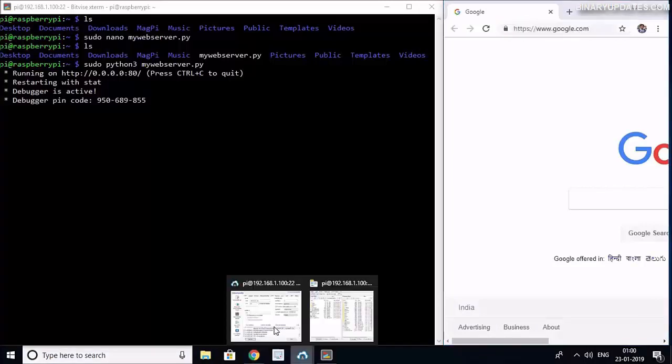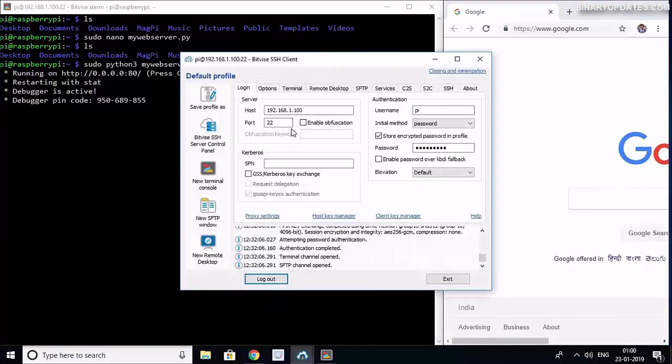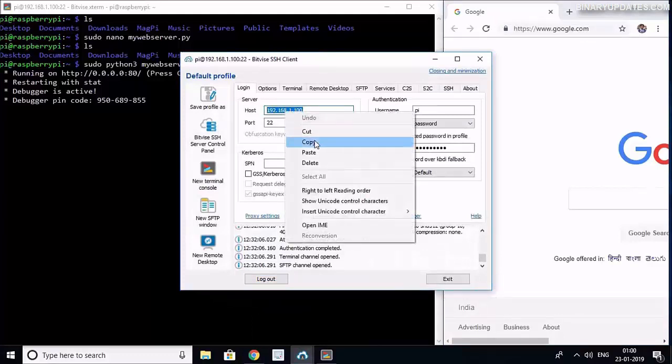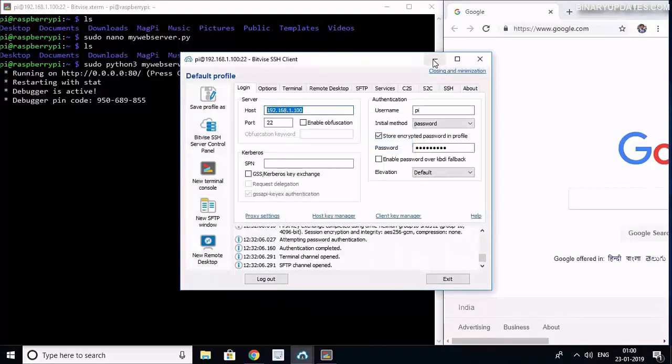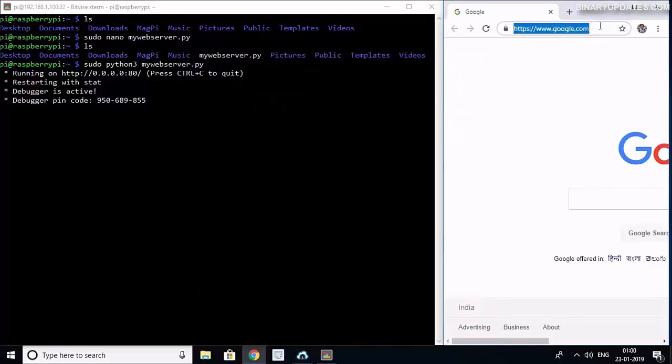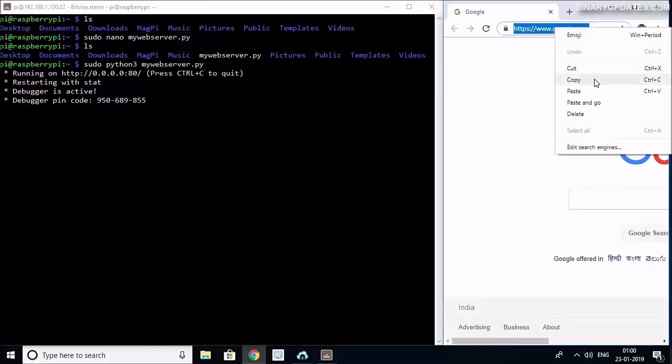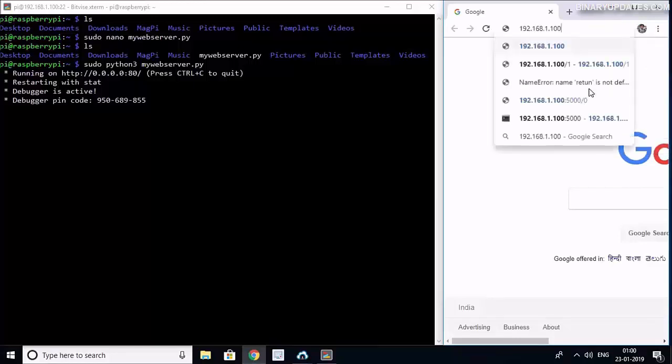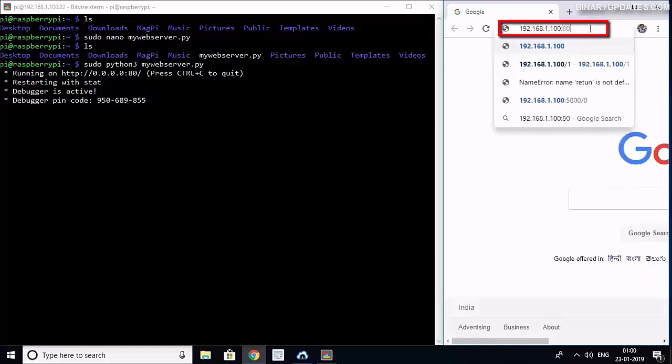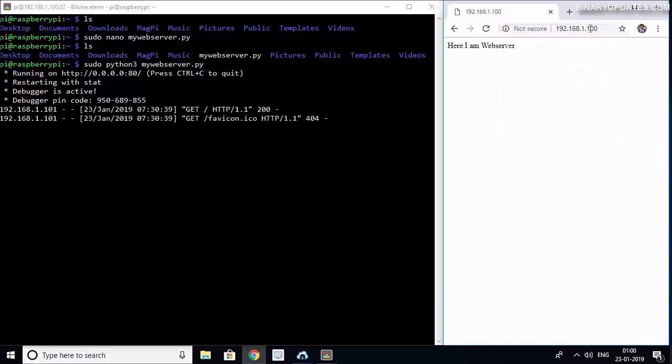In the browser I will have to type the IP address of my Raspberry Pi. I can take the IP address from this Bitvise client, copy this Raspberry Pi's IP address and paste it into my browser. Then I will say colon and insert the port 80, and then I hit enter.